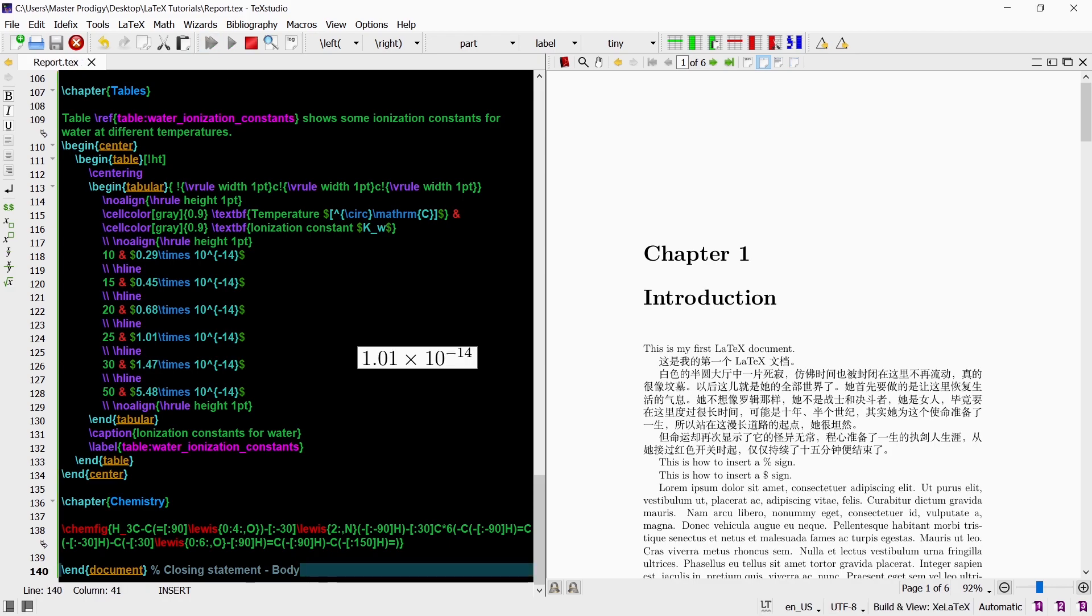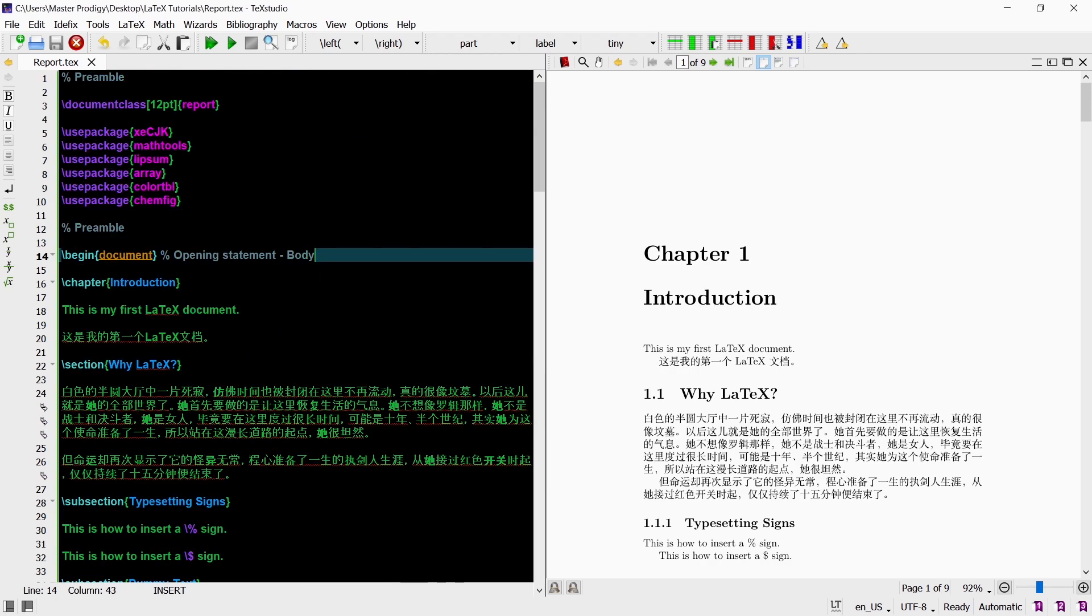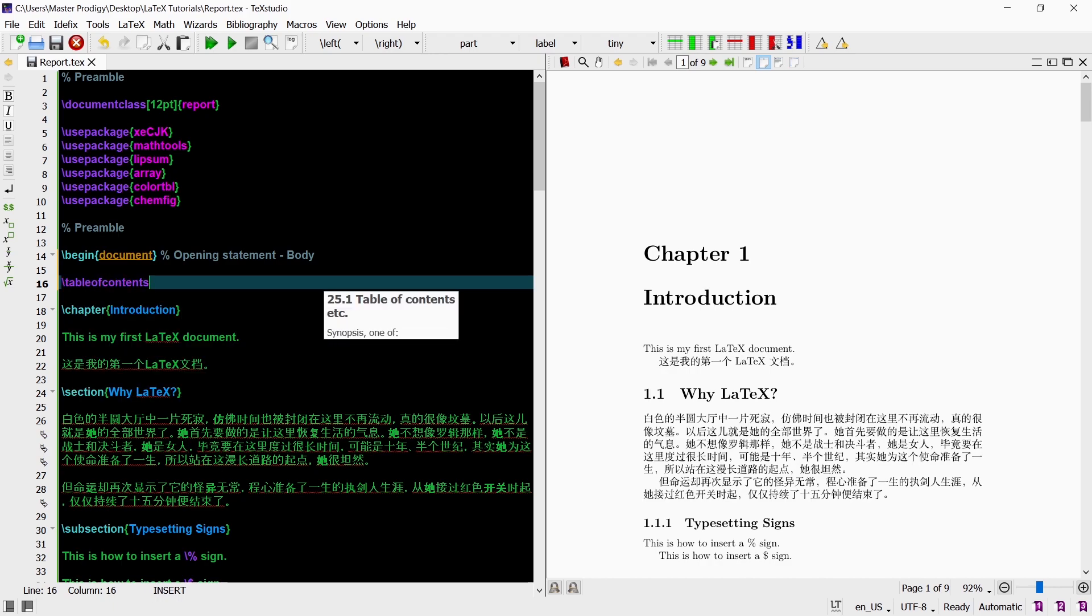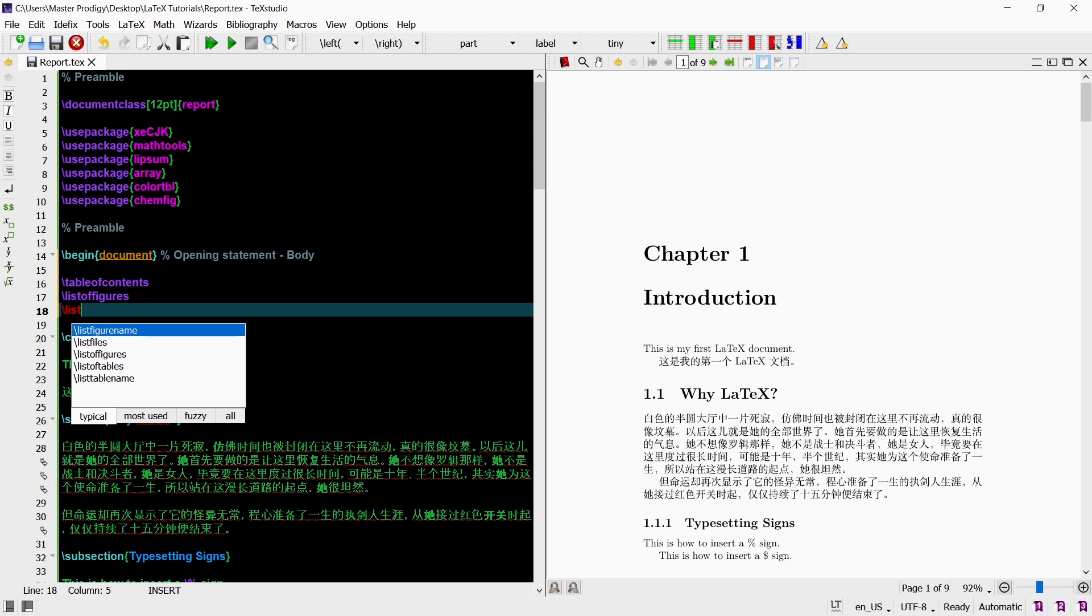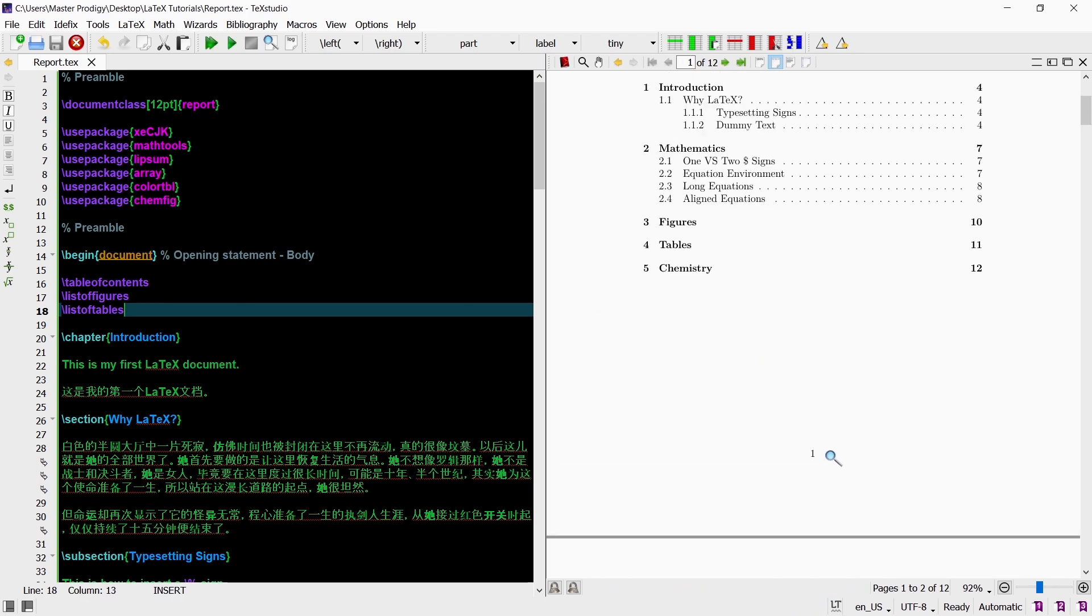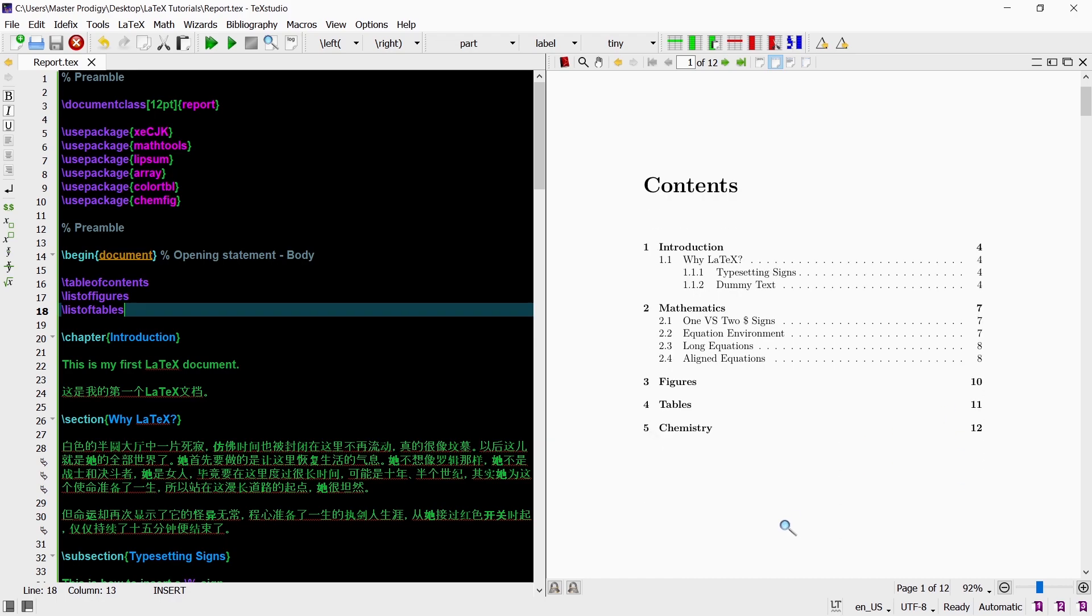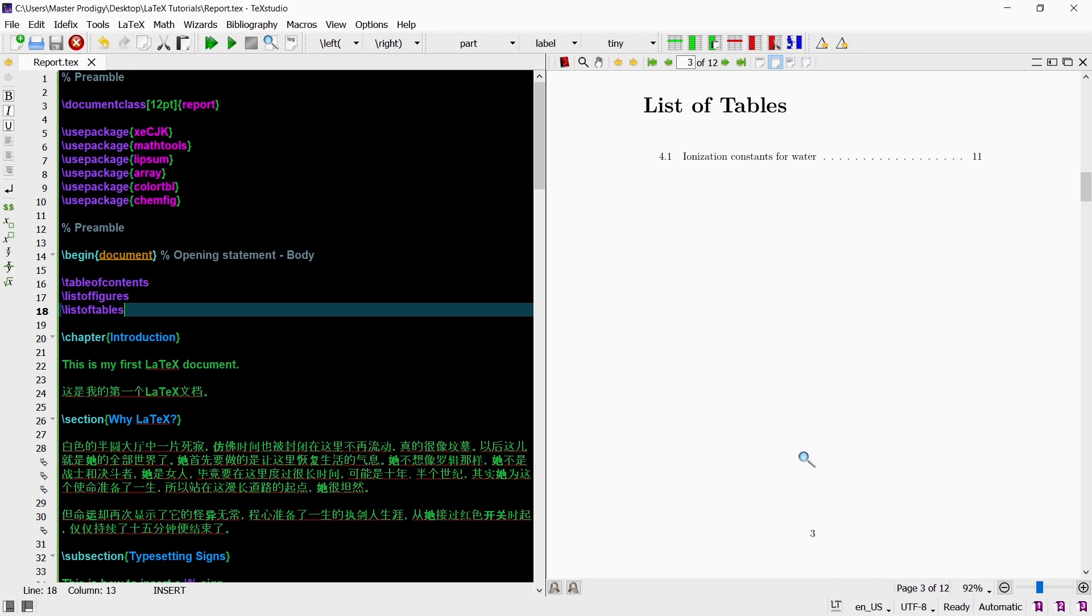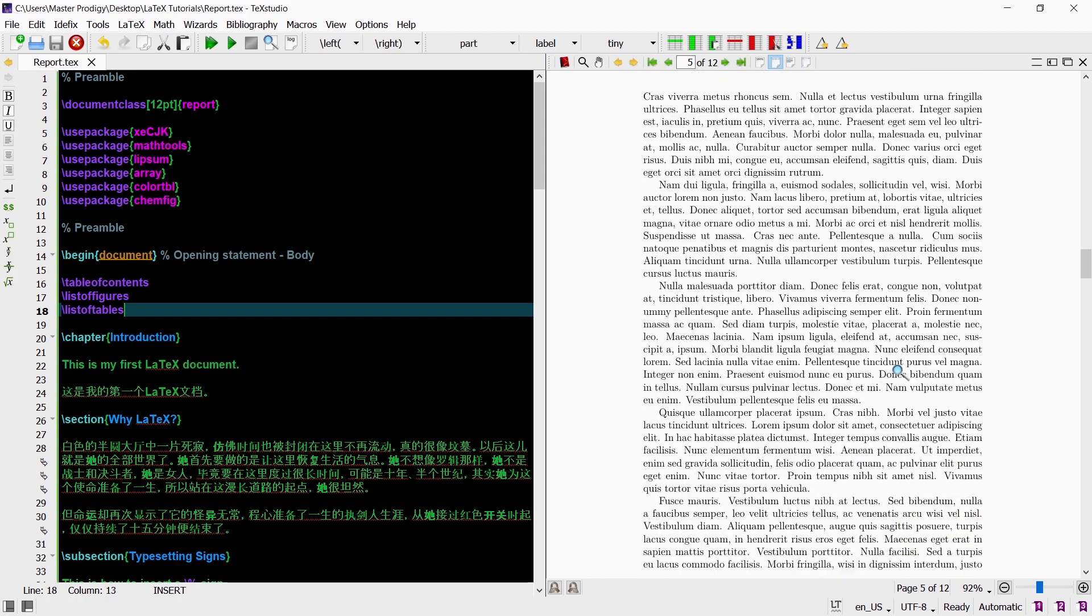Finally I will add a table of contents, a list of figures and a list of tables at the beginning of our document. For that we just use the commands tableofcontents, listoffigures and listoftables respectively at the beginning of our body. As you can see the page numbers are displayed in those tables. Just be aware that sometimes you need to compile your code twice in order for your table of contents to update and be displayed correctly in your output document.